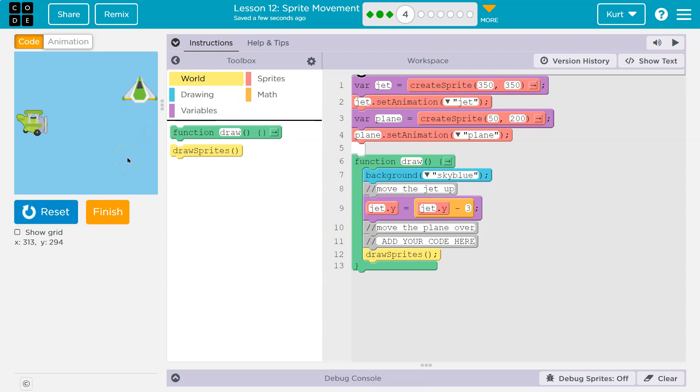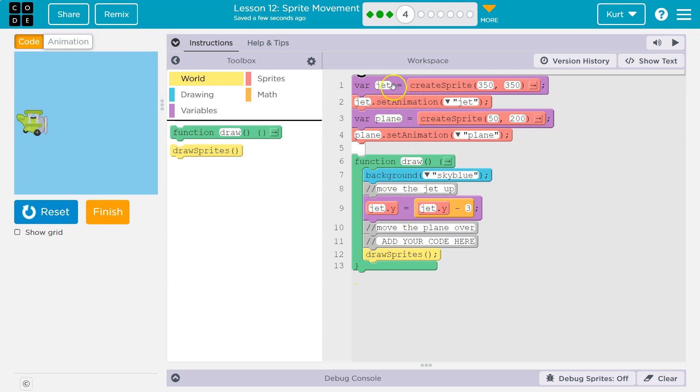Let me see. If I take a look at this, here's where my jet variable is. Cool. And I give it a picture. Here's where my plane variable is. Cool. And I give it a picture, an animation.